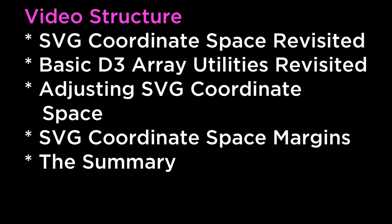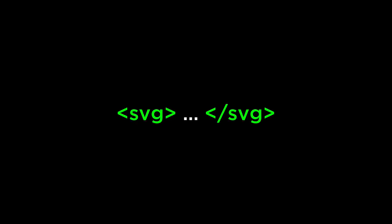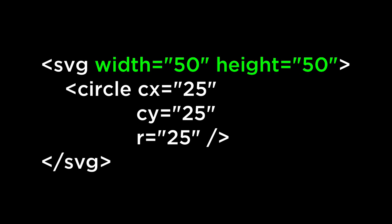Alright, let's get started. SVG Coordinate Space Revisited. The SVG element is commonly referred to as the SVG viewport. Things within the SVG viewport's dimensions are visible. Things inside the SVG tags, though outside the viewport dimensions, are not visible.